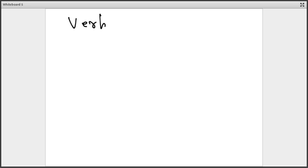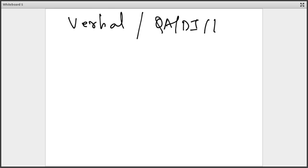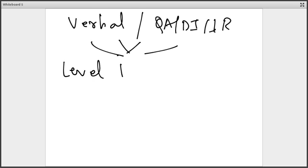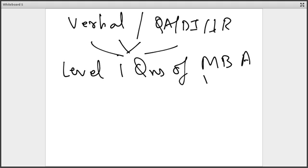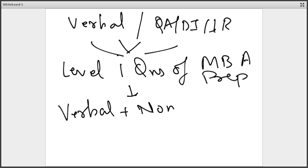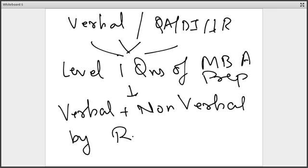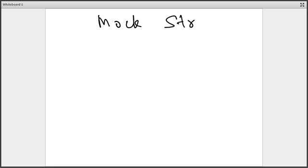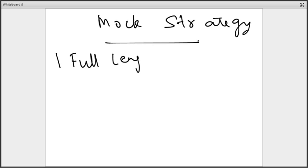For quant, DI, and LR, Level 1 questions of any MBA preparation book should be good. For some reasoning topics, you can refer to the Verbal and Non-Verbal Reasoning book by R.S. Aggarwal. In terms of mock strategy, from now till exam day, take one full length mock every day and follow it with in-depth analysis.